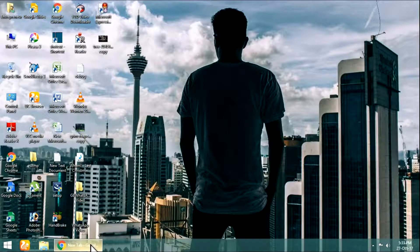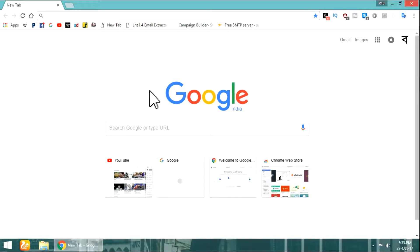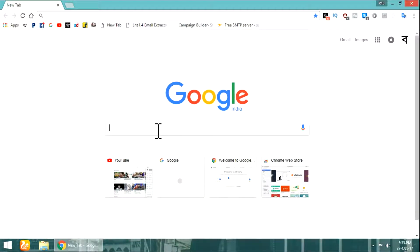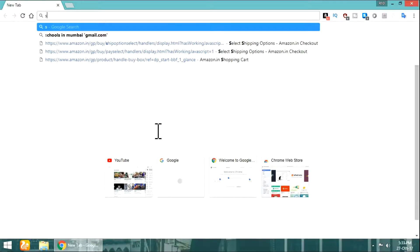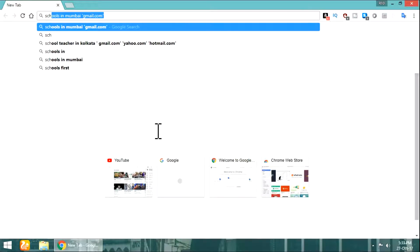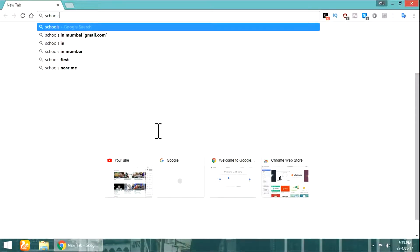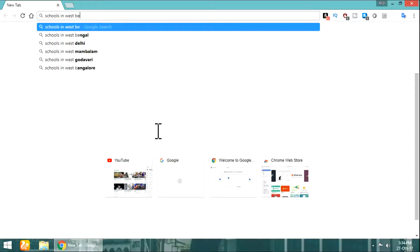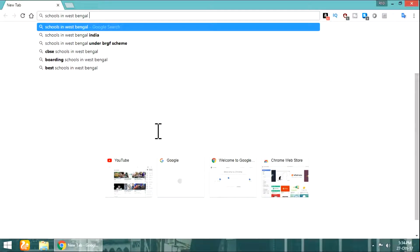First, open up your browser. You have to decide what type of emails you want. Suppose you want school-related emails in a particular area, then write like this. I like to search schools in West Bengal. After all, you can type whatever you want.